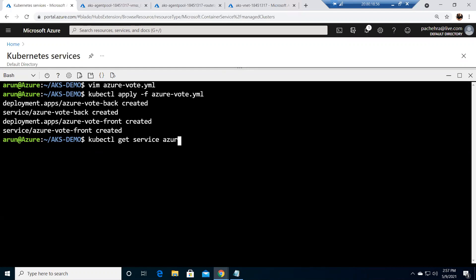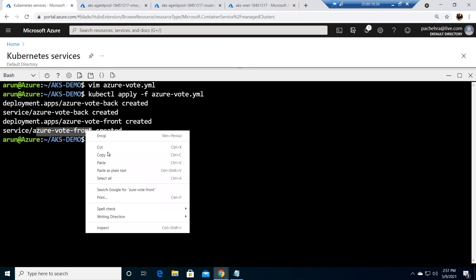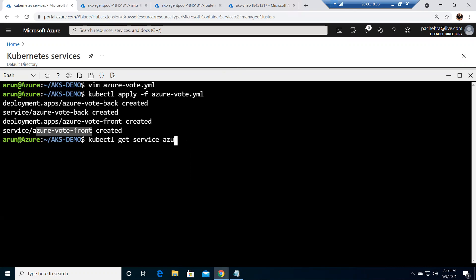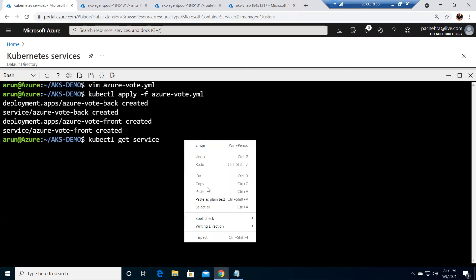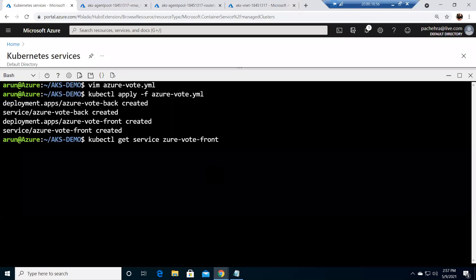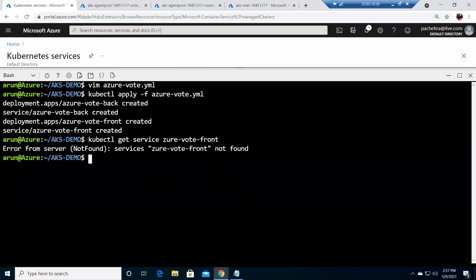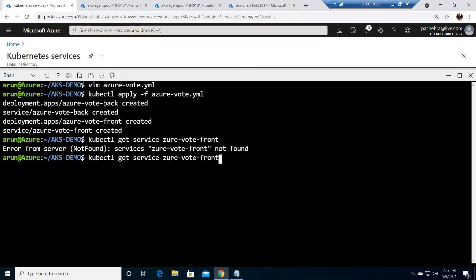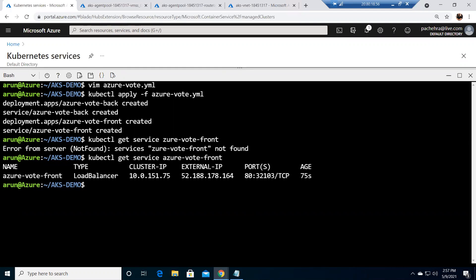not this but this right, azure-vote-front. So I can copy this as well or I can write it down, your choice. Okay, by copying I'm just minimizing the chance of mistakes that I usually do while typing. No service found because I left a space, so I'm not even good with the copying stuff.